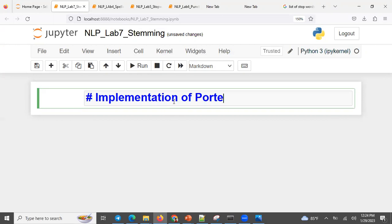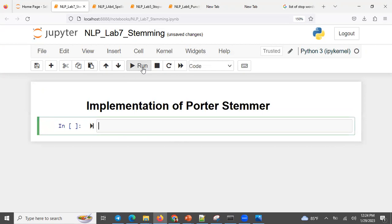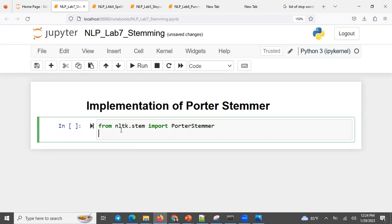We need the Porter Stemmer from NLTK to stem. Import the Porter Stemmer. Also import a word tokenizer — specifically a sentence tokenizer, word tokenizer, and other tokenizers from NLTK.